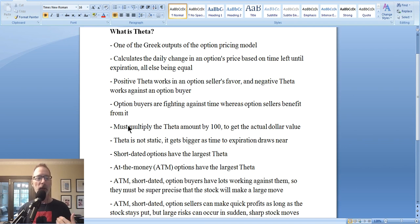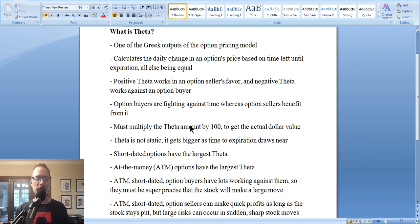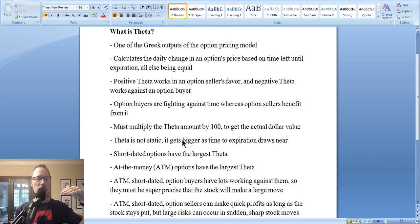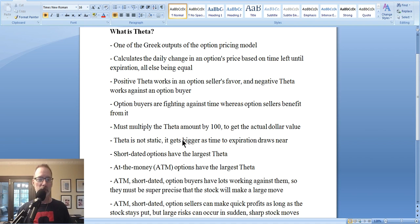Theta is measured in dollars and cents per day per option price, depending on which strike you're looking at. In order to find out the actual dollar value, you have to multiply the Theta value by 100, because there are 100 shares of stock in each option contract. I'll show you — we're going to pull up an option chain and I'll show you how Theta works. We'll look at an option calculator as well. So like I said, Theta is not static — it gets bigger as time moves on. Theta starts at one level, and as you get close to expiration, Theta gets greater, meaning the option is going to lose more and more value every single day.